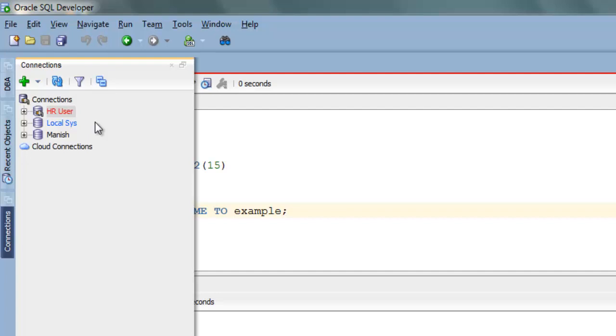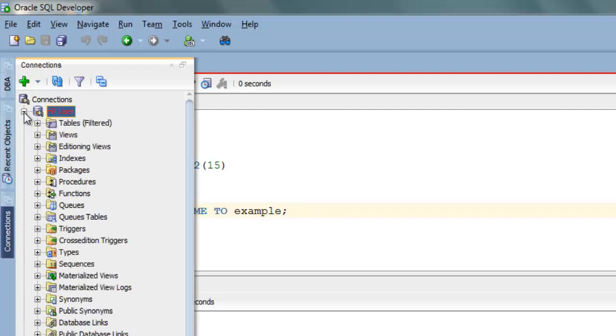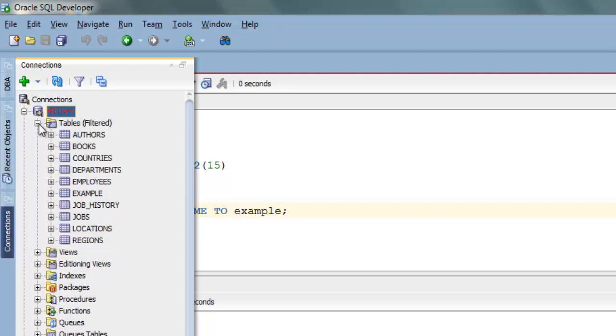Now select the user in which you have your table and expand it. In our case it's HR user. Now among all these options select tables and expand it. Now select the table which you want to rename.